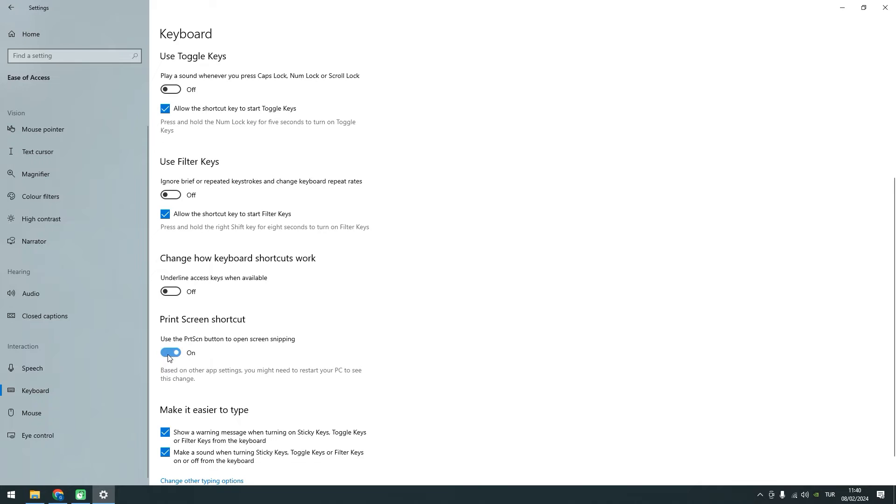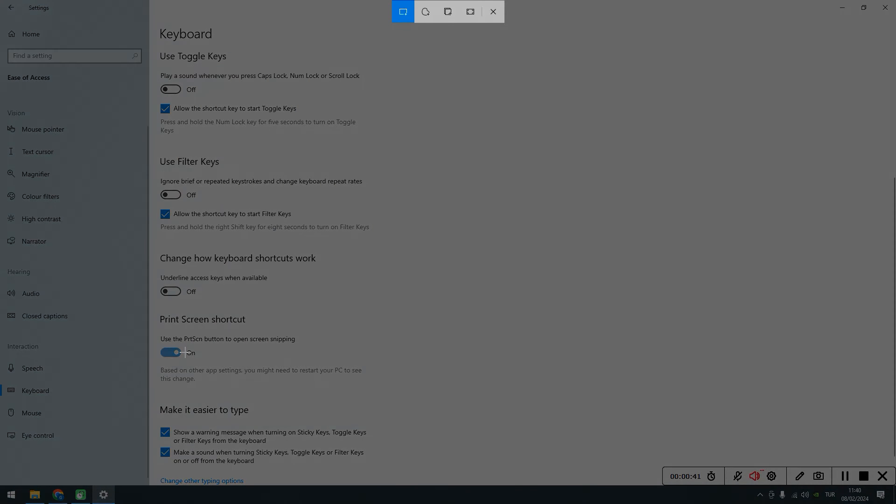Now that you've enabled the Print Screen Shortcut, let's test it out. Press the Print Screen button on your keyboard and you should see it working as intended.